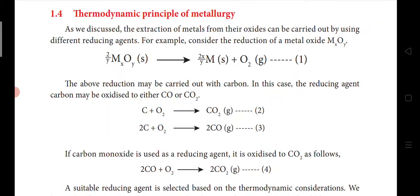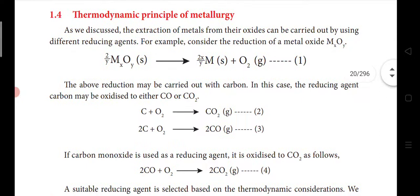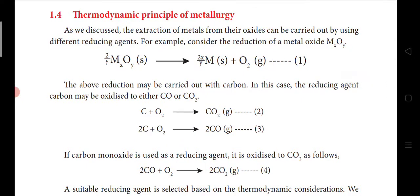Whereas when you come to the thermodynamic principle of metallurgy, without doing any experiment we can theoretically identify whether the reaction is possible or not. Already in your 11th standard you would have studied the thermodynamics chapter. It helps us to predict whether a particular reaction is feasible or not, how much energy is liberated, how much energy is consumed, and how much temperature is required — all calculated theoretically without doing an experiment.